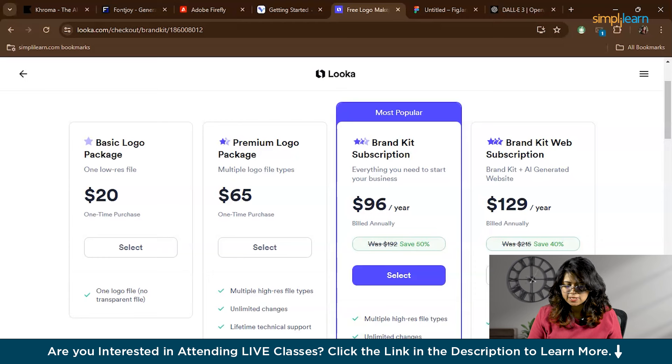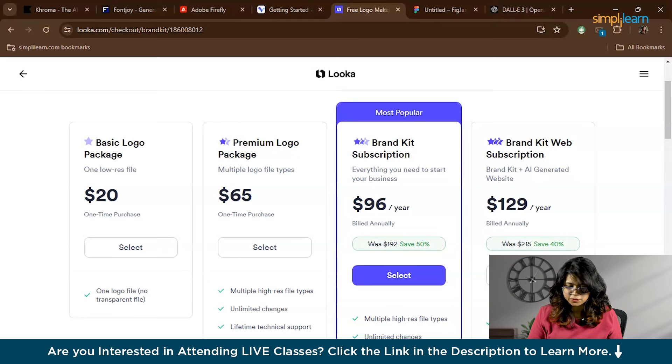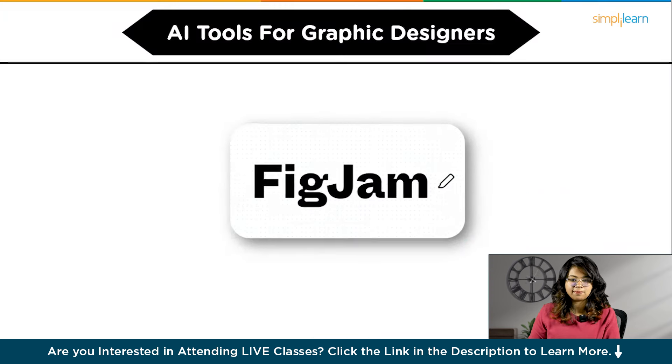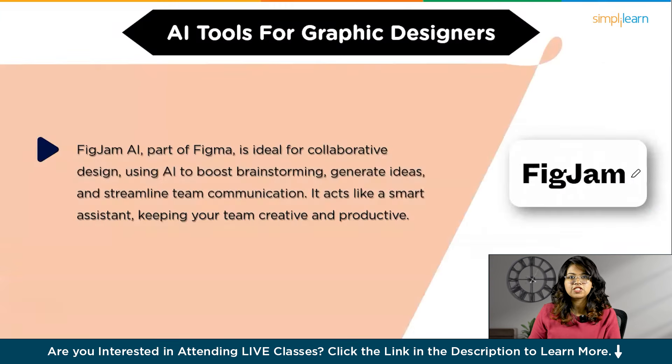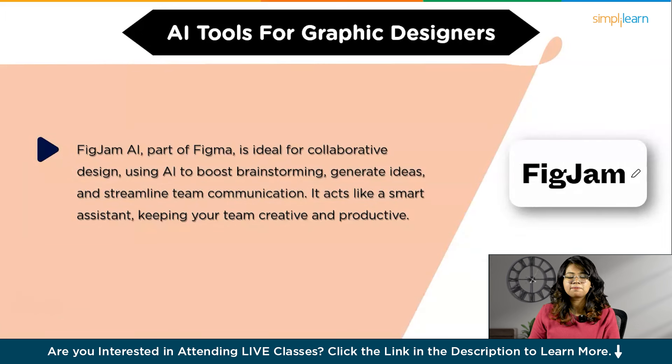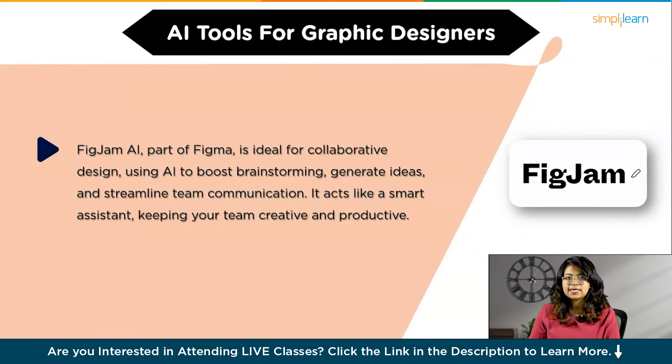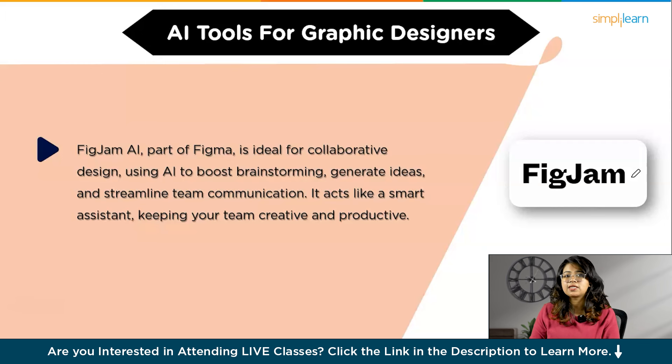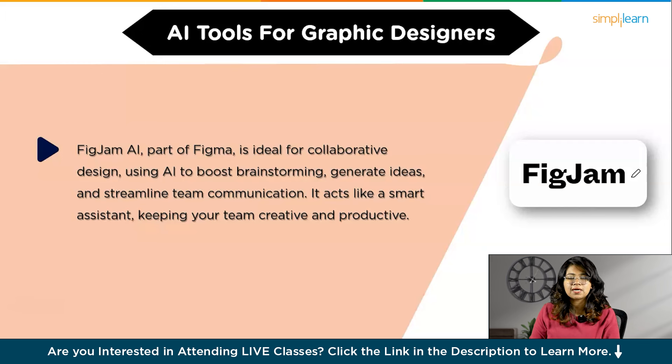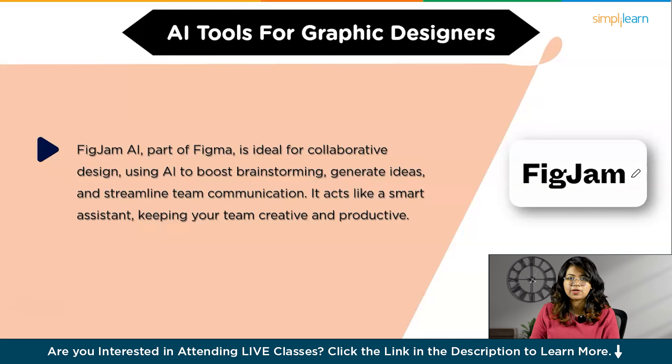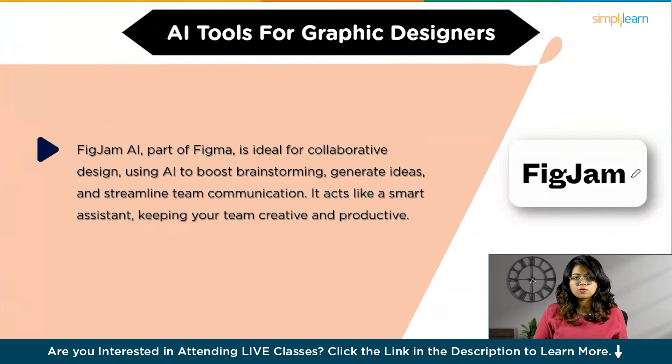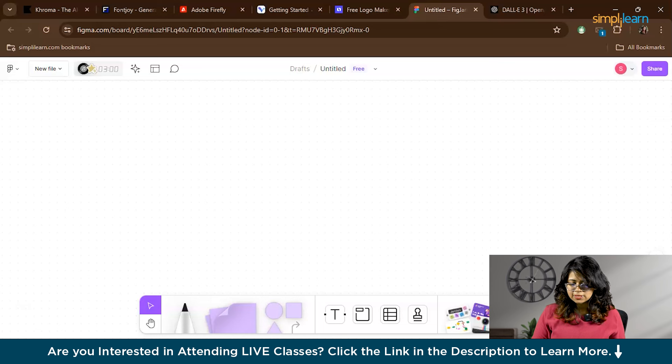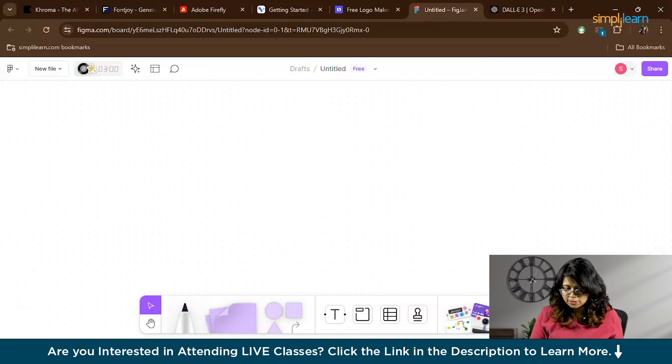Next we have FigJam. FigJam AI, which is part of Figma, is perfect for collaborative design work. It uses AI to enhance brainstorming sessions, generate design ideas, and streamline communication among team members. It's like having a smart assistant that helps your team stay creative and productive. Now let's see how FigJam works. Log in or click Get Started to open a new FigJam board.